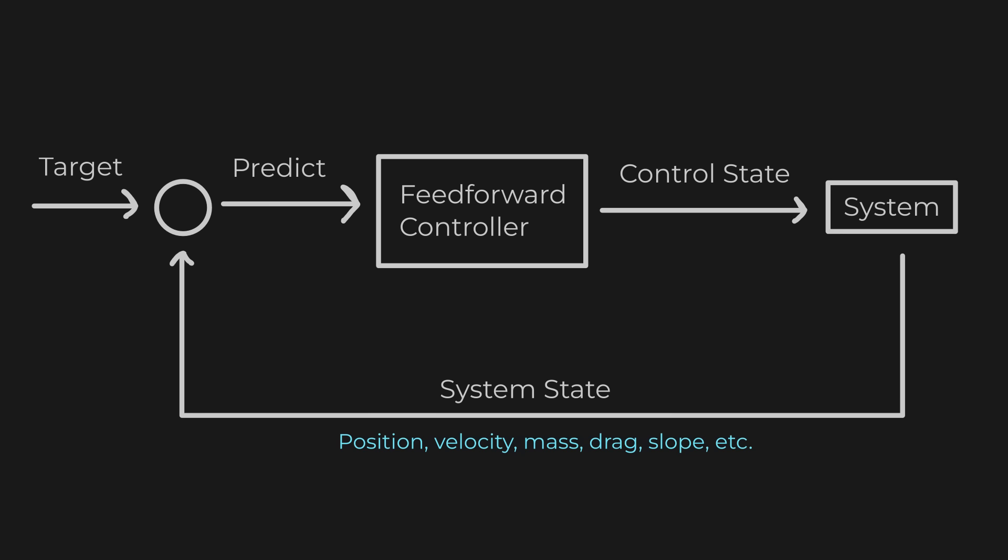Another concept worth exploring is feedforward control. While a PID controller reacts to the difference between the target and current state, feedforward predicts the control input needed to reach the target based on a simple model of the system.